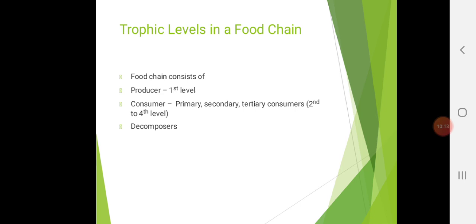The last trophic level is decomposers. Decomposers don't always appear in pictorial presentations of the food chain, but they play an important part in completing it. These organisms break down dead organic material and waste. Fungi and bacteria are the key decomposers in many ecosystems; they use the chemical energy in dead matter and waste to fuel their metabolic processes. Other decomposers are the detritivores.